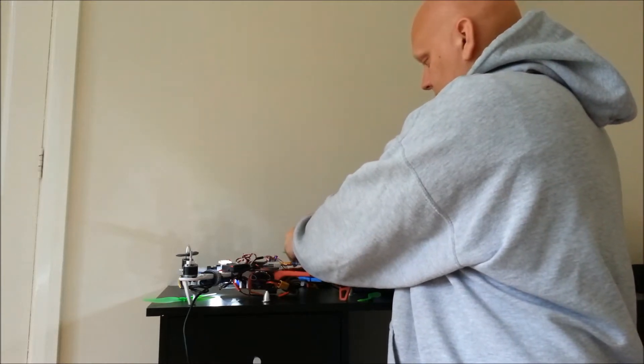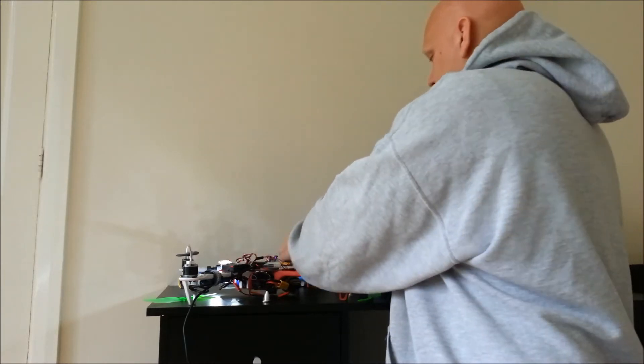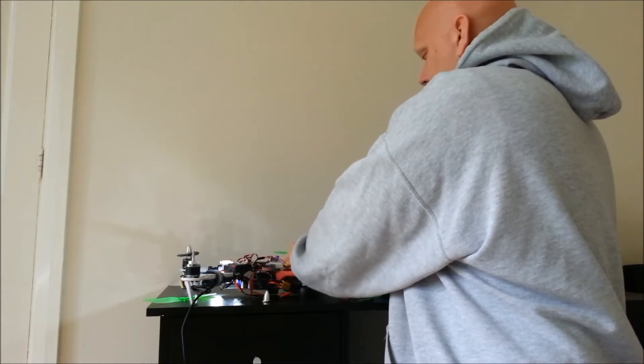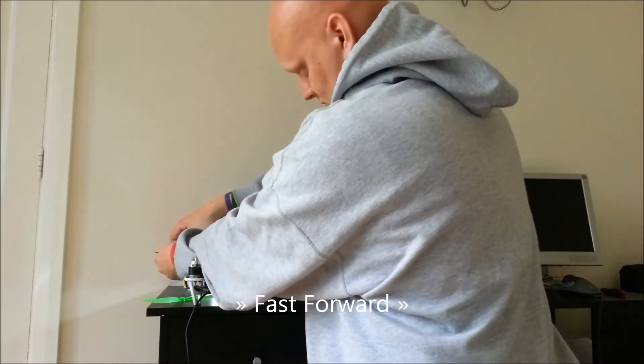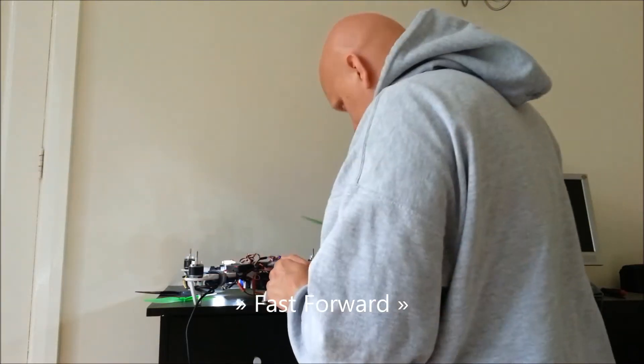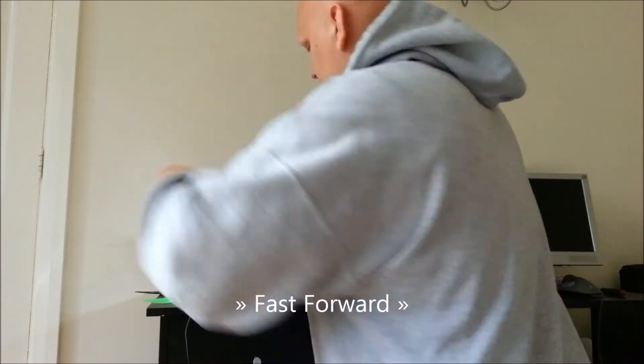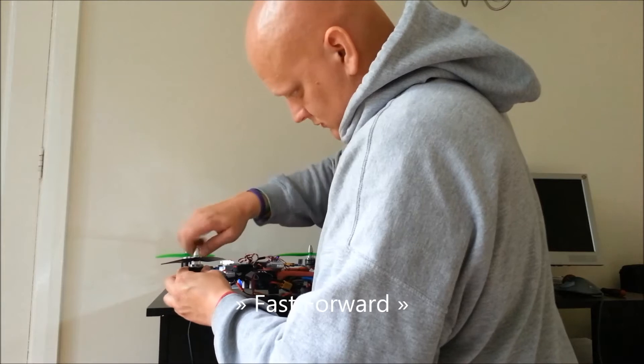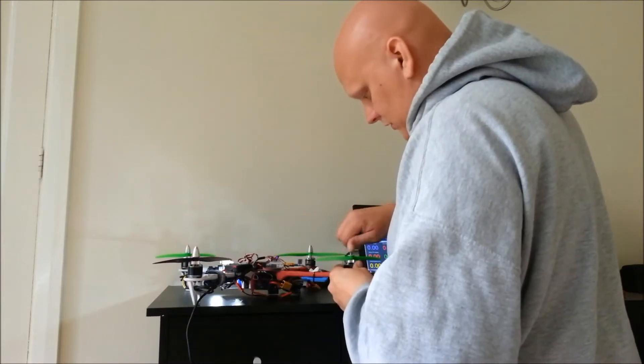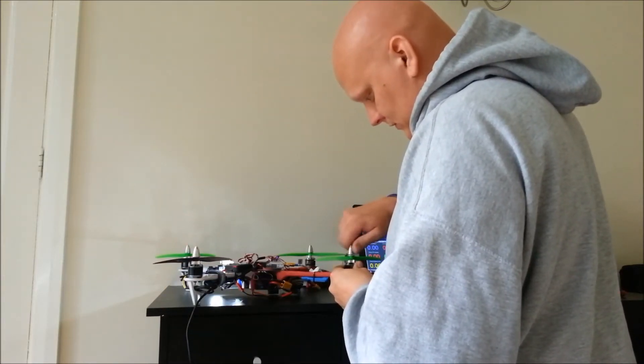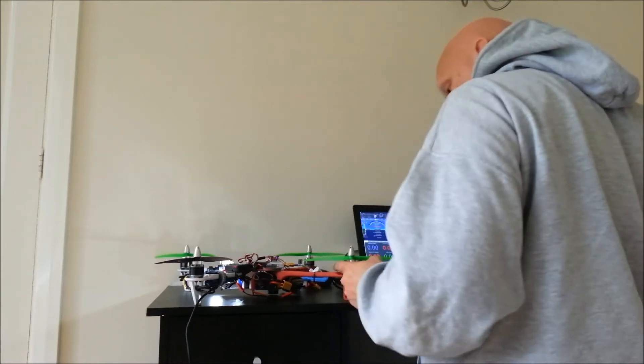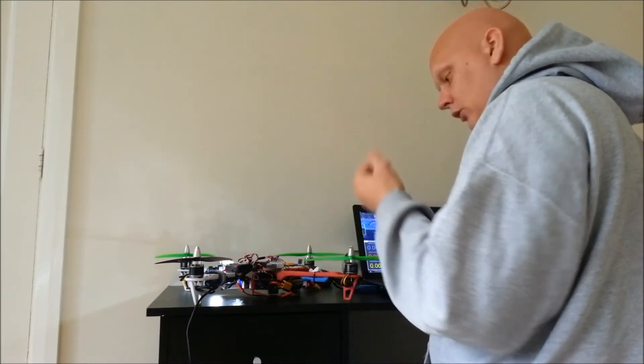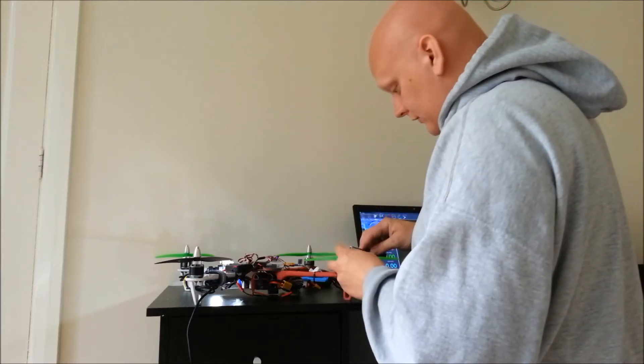So I'm just going to turn the props around and move their position on the craft. As you can see what I've done is just move the props around one position. So the props are now spinning the right way, but they are forcing air upwards so it's trying to push it down rather than actually lift it off.